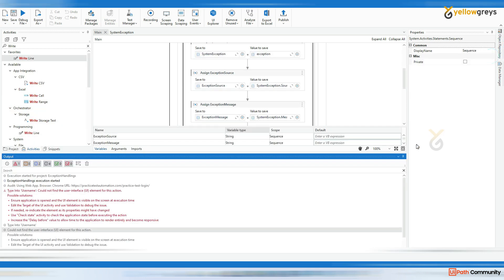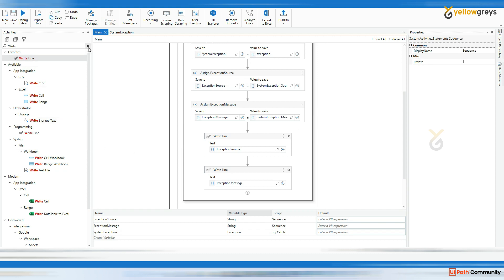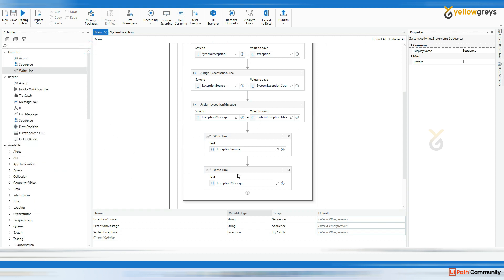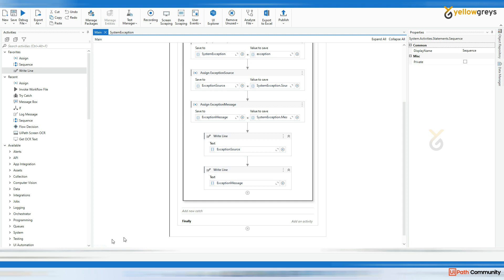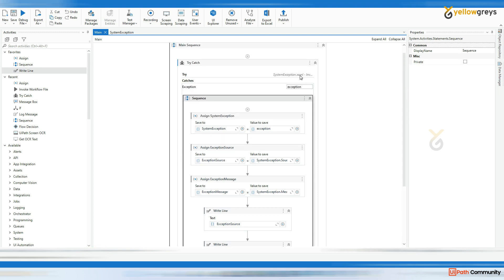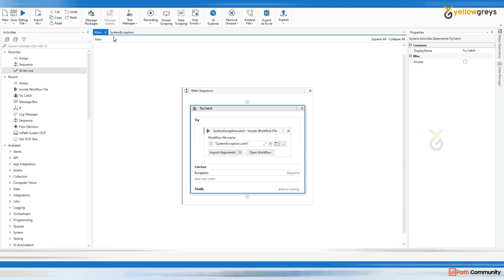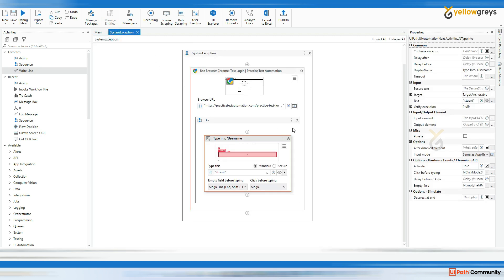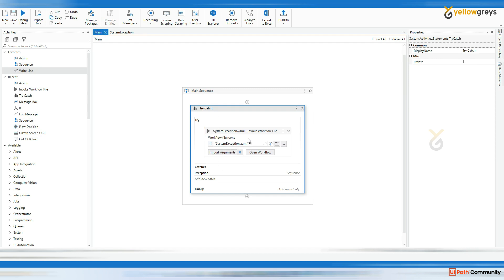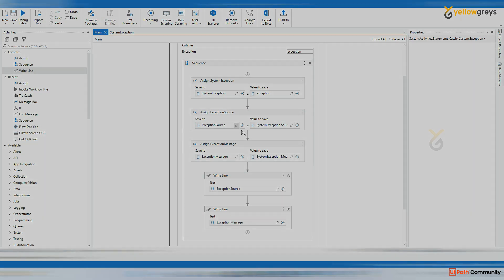If I want to send an email with the same details, I can use the send email notification workflow — drag and drop it here and pass in the exception source and exception message. That I will show you as well. So this is all about system exceptions: how to capture exceptions. If there is any error in a particular activity, that is called a system exception, and it gets captured in the catch block. Then we can invoke and use further activities.